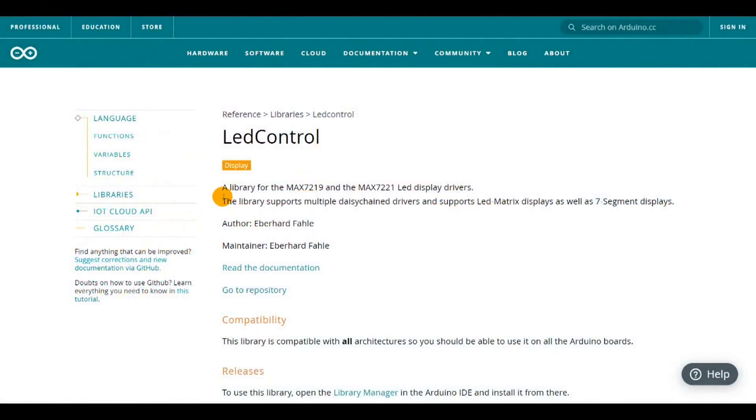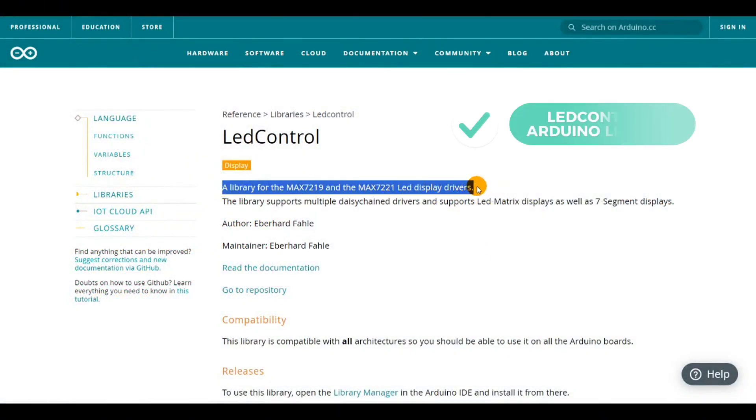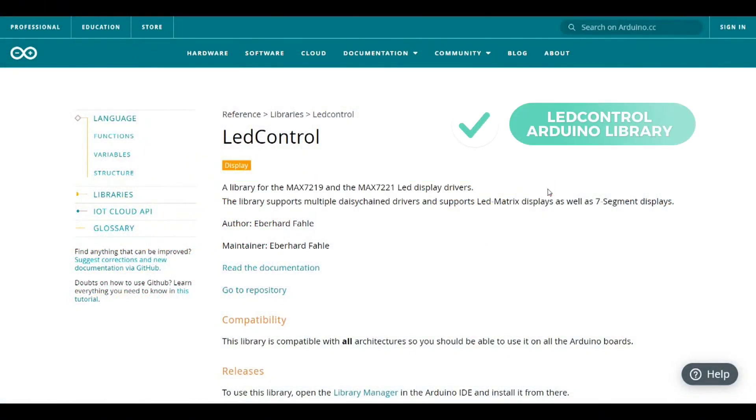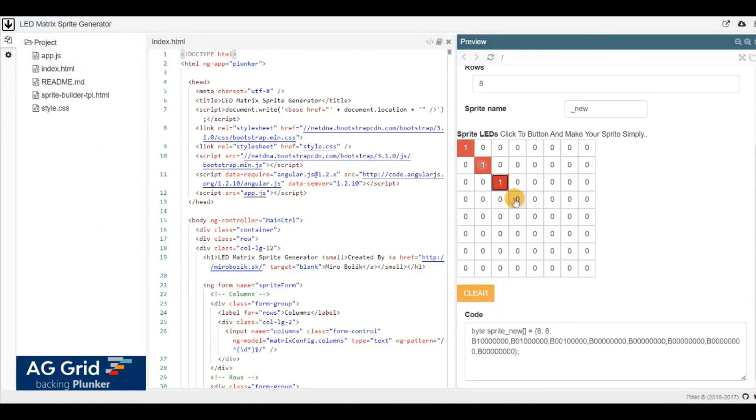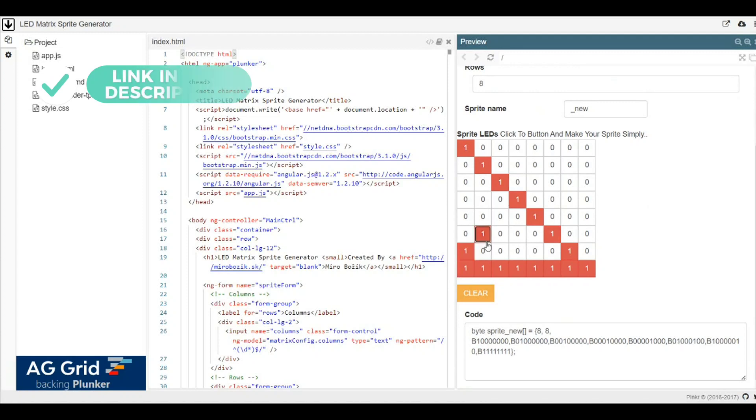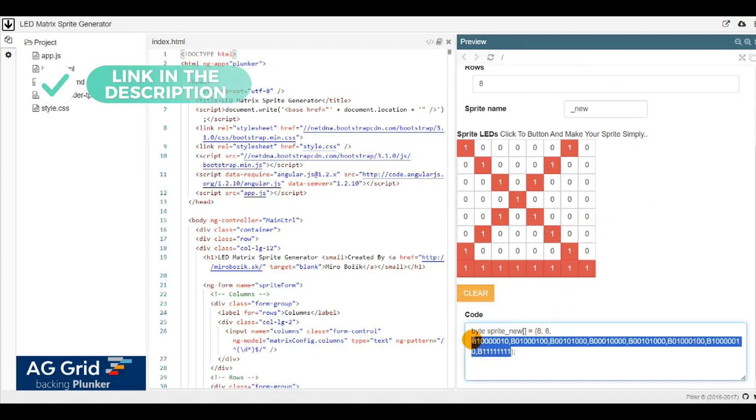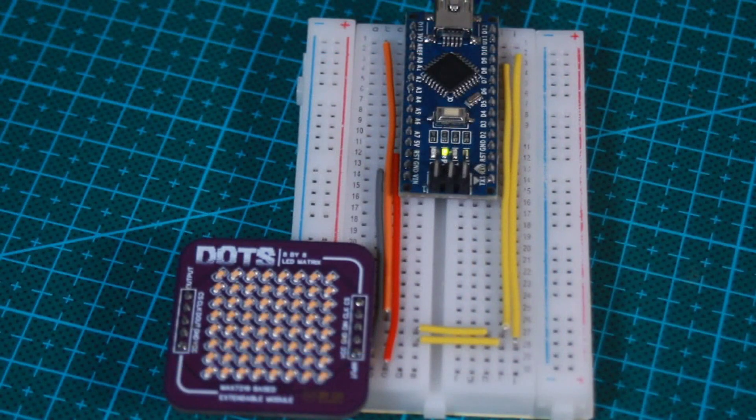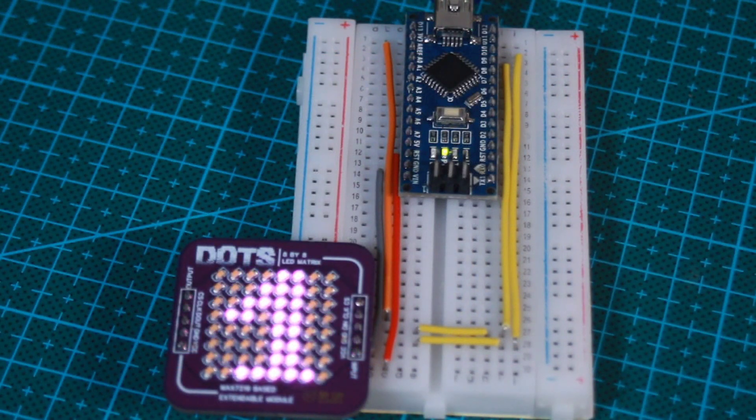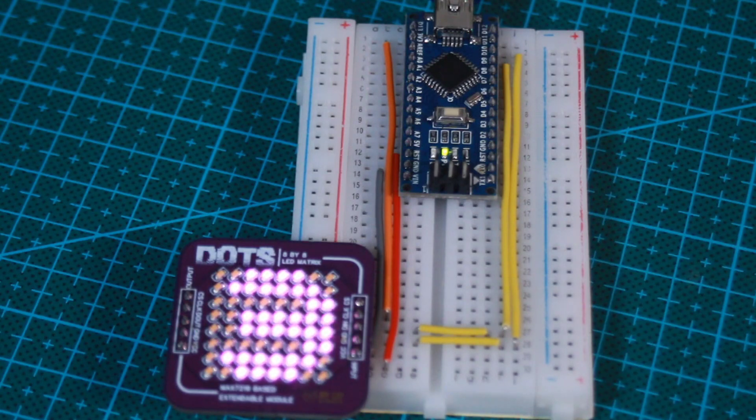I used this Arduino LED control library allowing me to access LED pixels, rows and columns. So I drew some animations to display them through the matrix using this online matrix sprite generator. I then uploaded the code to my Arduino and here is my matrix shining.